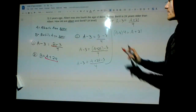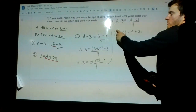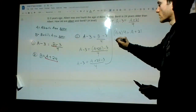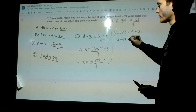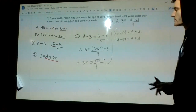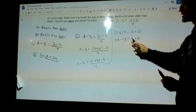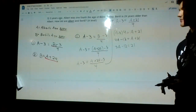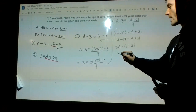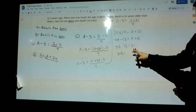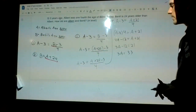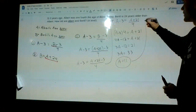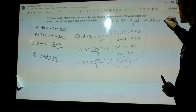Distributing the 4: 4 times A gives 4A, and 4 times minus 3 gives minus 12 — so 4A minus 12 = A plus 21. Subtracting A from both sides: 3A minus 12 = 21. Adding 12 to both sides: 3A = 33. Dividing by 3: A = 11. So Albert is 11 years old.